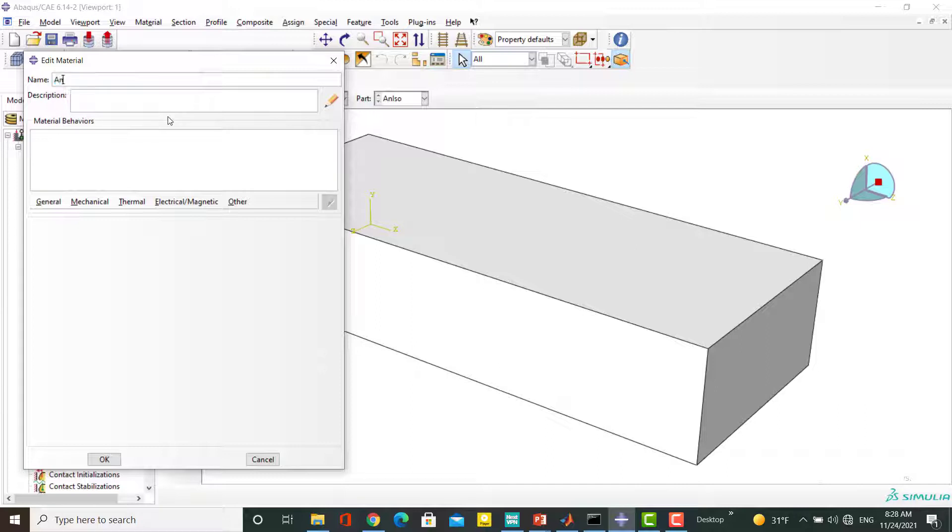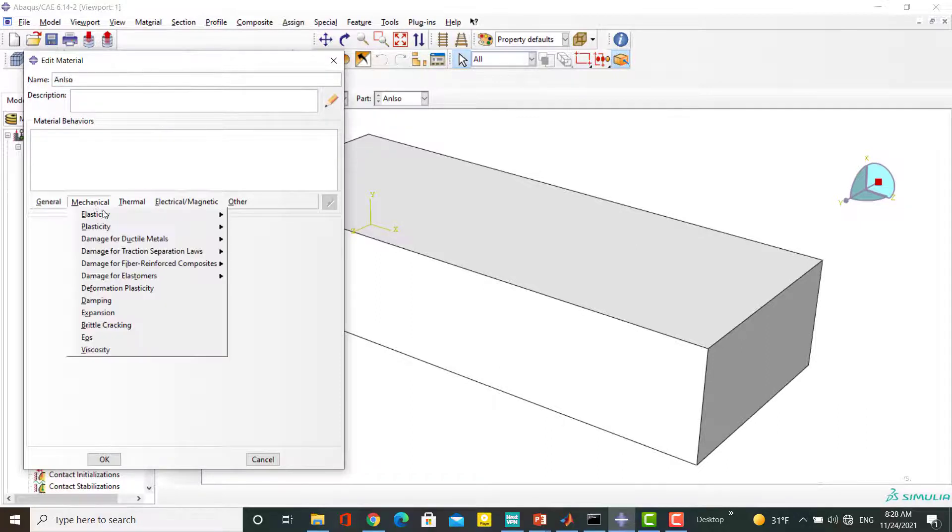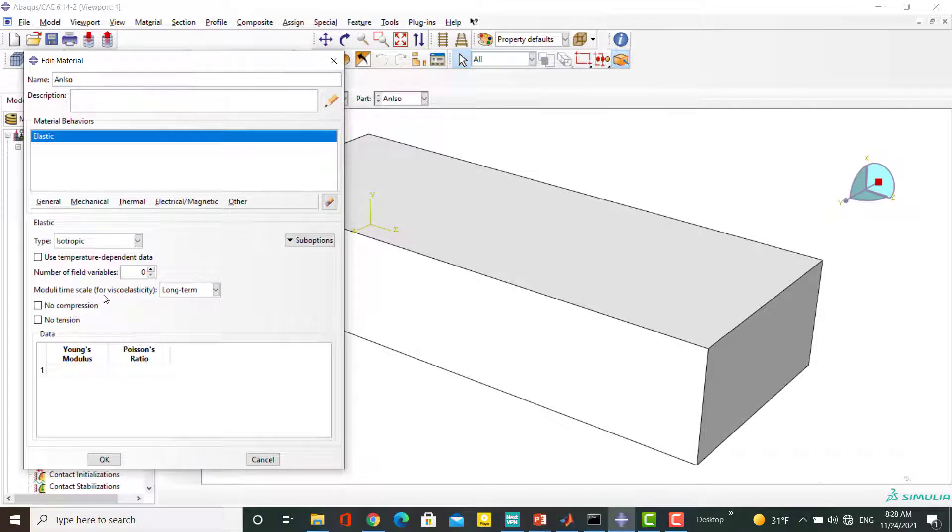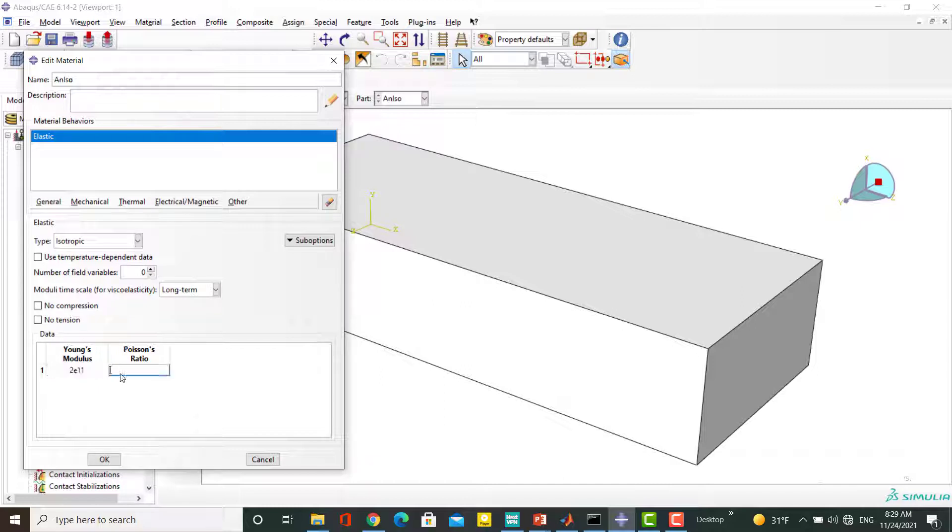To create an elastic material, we go through create material, mechanical, elasticity, and elastic. To create an isotropic material, we can choose isotropic and enter Young's Modulus and Poisson ratio. For example, these are properties of steel.